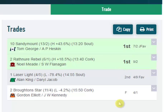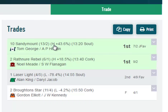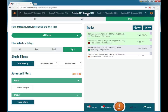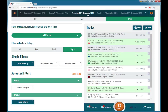Two of them won and two of them lost. But what you can also see is the percentage they went low or high in running, shown after the forecast odds. So Sandy Mount while winning went 43% higher in running, and Laser Light whilst losing went 78% lower in running than Betfair SP. This allows you to go back through each day to see how a potential trading strategy might have worked.